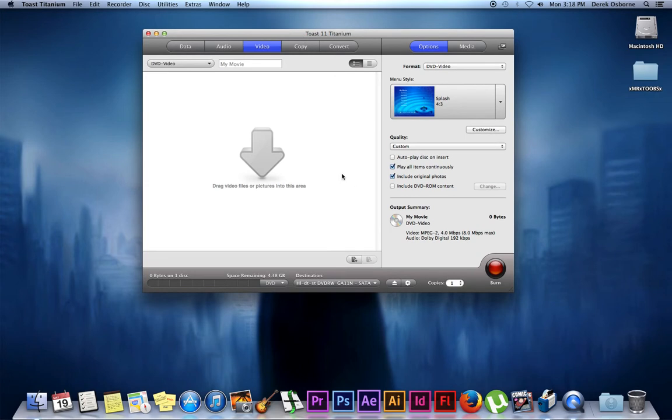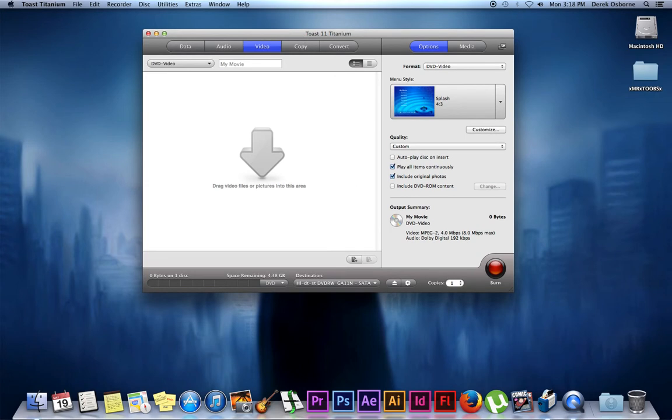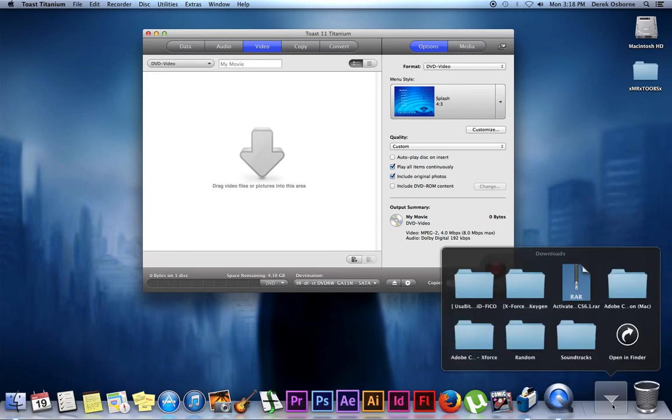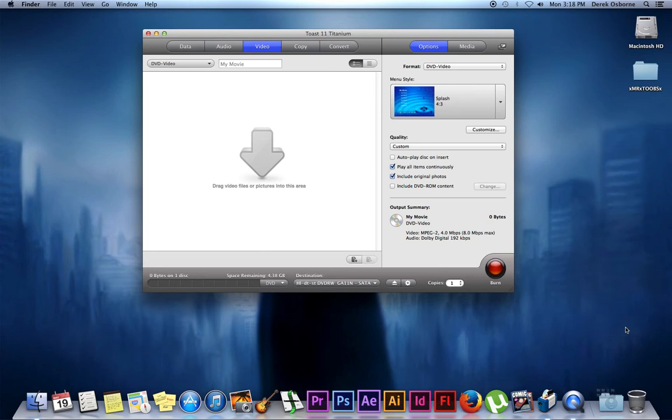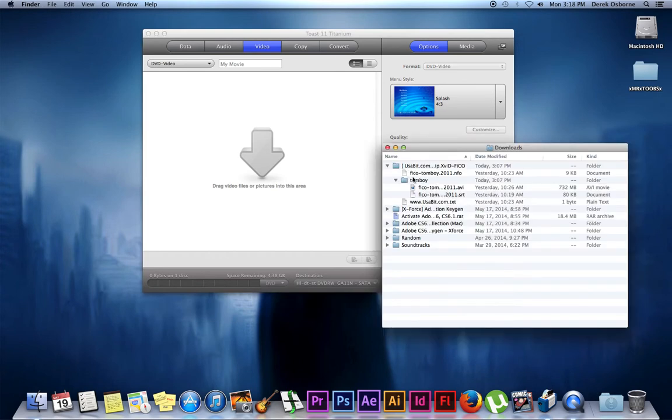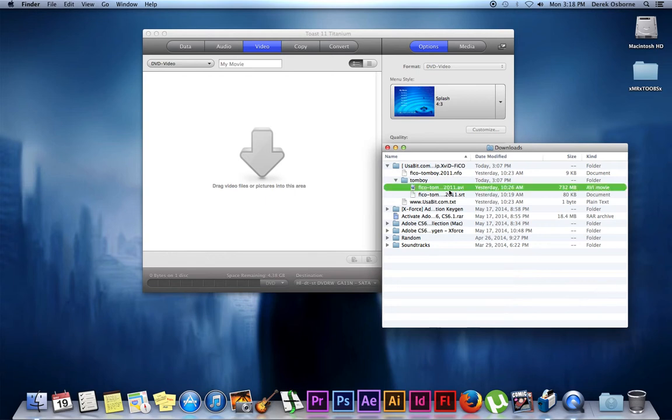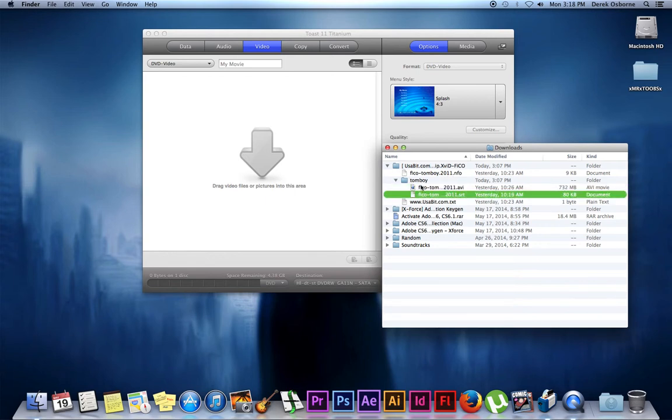Once your DVD program is open, go to your downloads folder and find that video file. For this process, this is very important. Step one: make sure your AVI file and SRT file are in the same folder together.